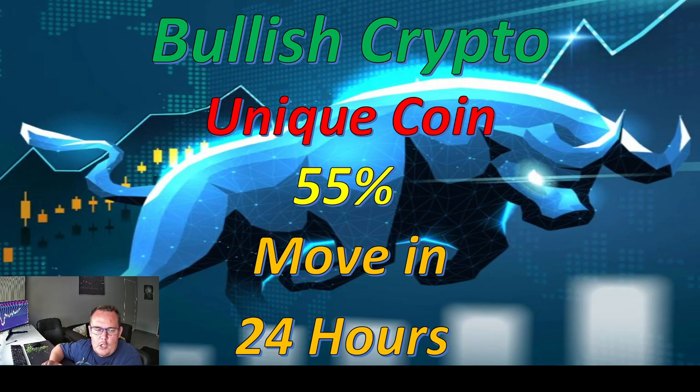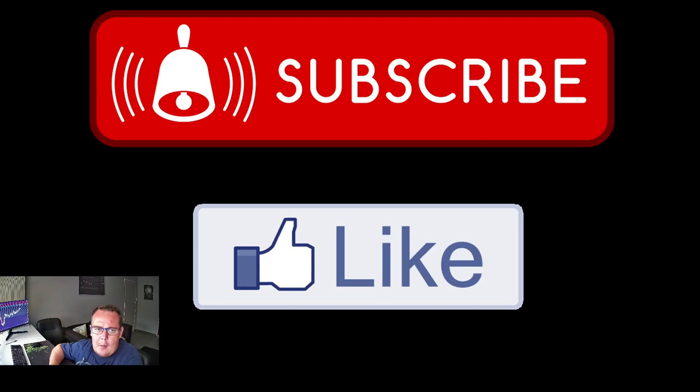Hey everyone, Xtreme Crypto here with another bullish crypto video. We found a coin that's moved 55% in the last 24 hours. But before we get to this coin, make sure to subscribe to the channel, hit the notification bell and smash that like button so we can keep on growing the crypto adoption.